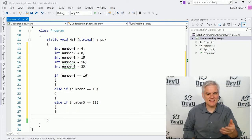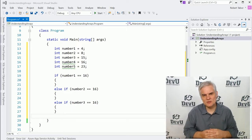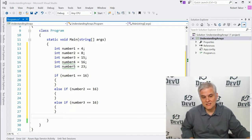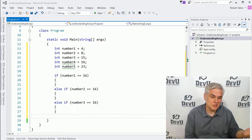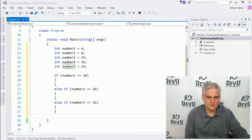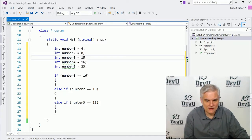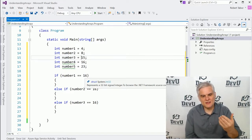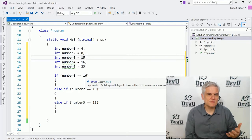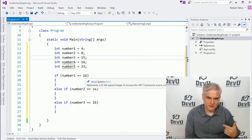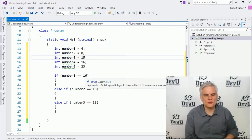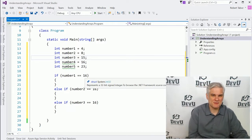So you can see what I've done here. I need to keep track of five numbers, and I need these numbers to be related to each other. So without any better tools in my toolbox, I might just create something called number one, number two, number three, number four, and give them each a value. And now I want to find which variable holds the value of 16.